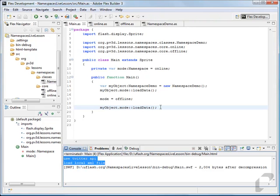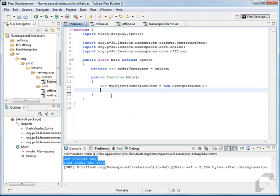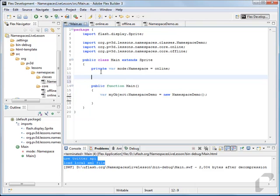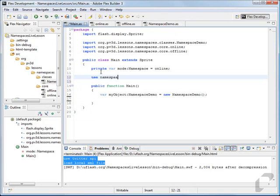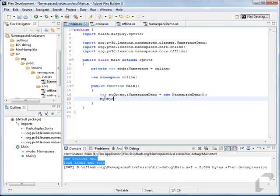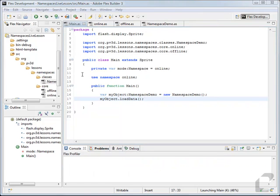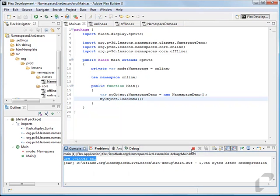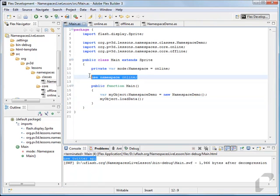Now if you want to do something called opening the namespace for use, you can say up here: use namespace online. What this does is open the online namespace, so all the functions available through it become accessible — you go to myObject. and you'll see load data is already available. Now this load data will automatically use the online namespace. The downside is you cannot switch to a different namespace within this scope.